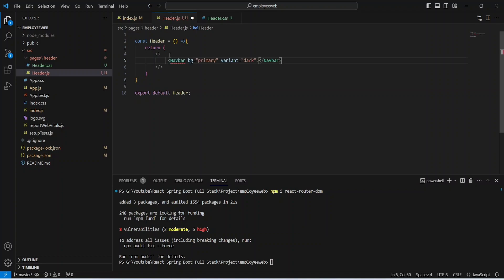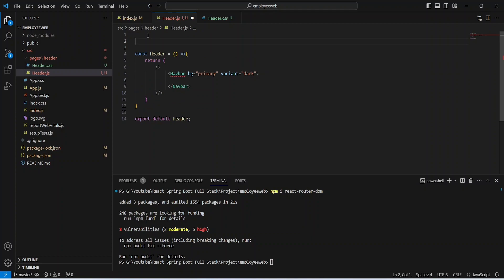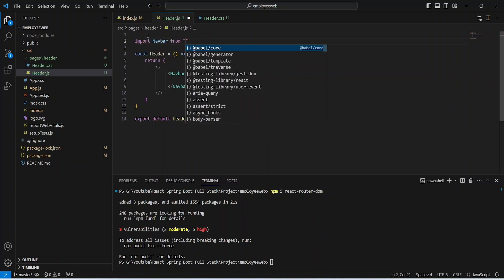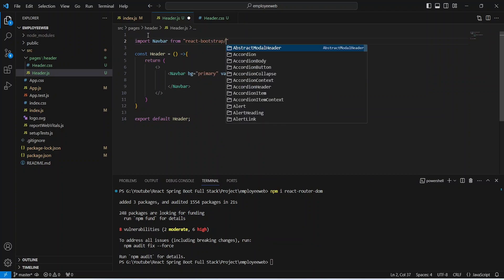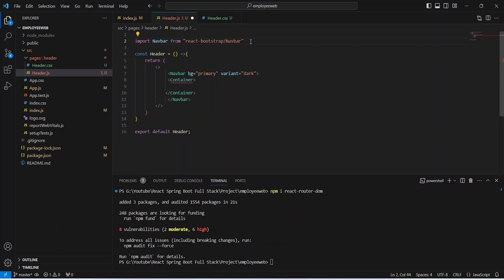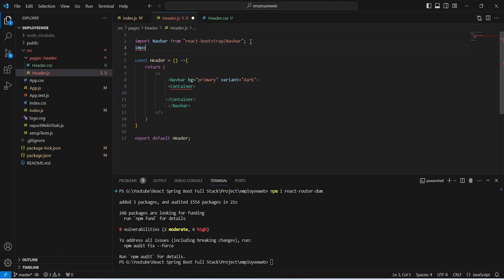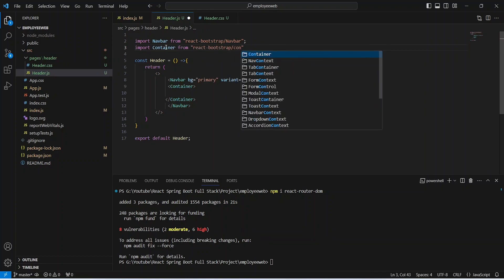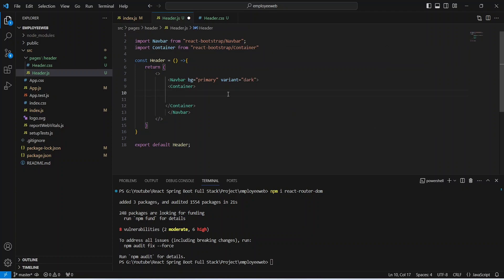After this we need to create the navigation bar. To do that we will use the Navbar component from Bootstrap. We'll write the import statement: import Navbar from react-bootstrap/Navbar. Inside the Navbar we'll write a Container tag, so we also need to import Container from react-bootstrap/Container.